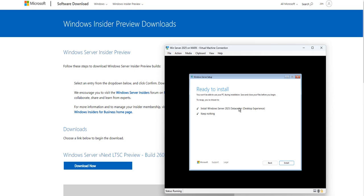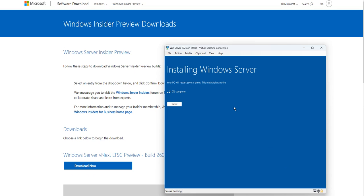There are two installation options. It says you won't be able to use your PC during installation and to save and close all files before beginning. Everything looks good, so I'll click Install. It will likely ask for the product key again. The installation is progressing — at 6 percent now, then 22 percent — I'll get back when it reaches 100 percent or asks for the product ID.